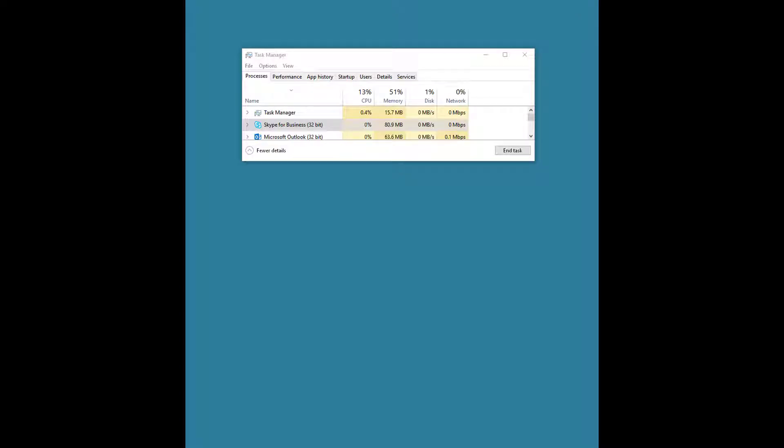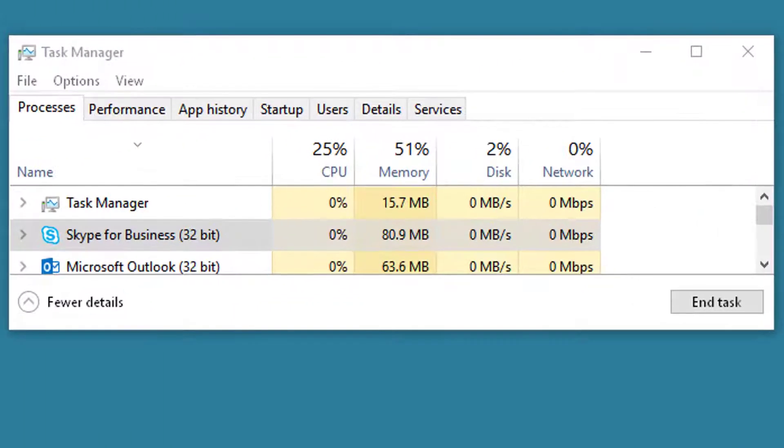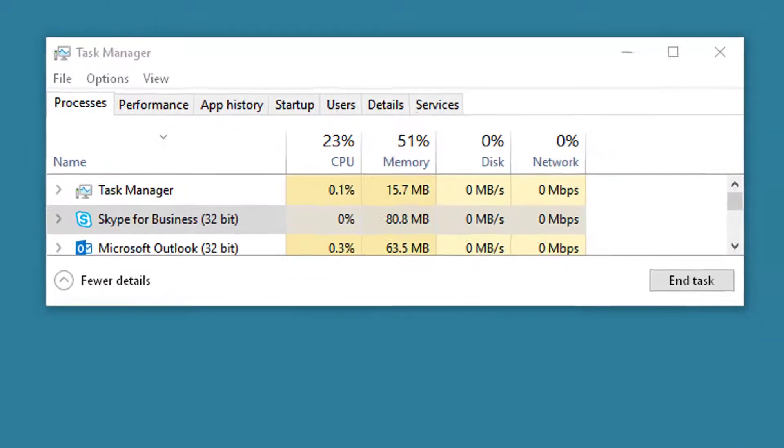When Skype for Business is running in the background with no other activity, it's almost undetectable, the amount of bandwidth that it uses.